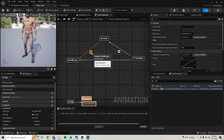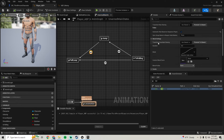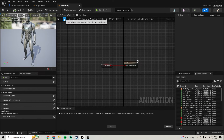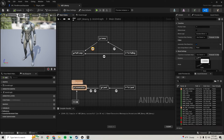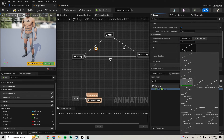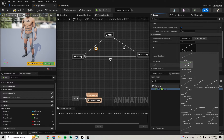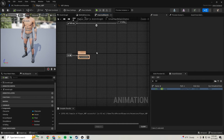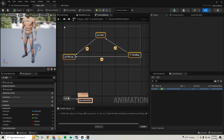They also have blend settings down here. Looking at how they do it in the mannequin ABP, they have duration set to 0.3 and cubic. So we'll set this to 0.3 and set the blend type to cubic. There's a bunch of blend options — linear, sinusoidal, quadratic — but we're going to use cubic like they do. Compile and save, and that pretty much sets that up.